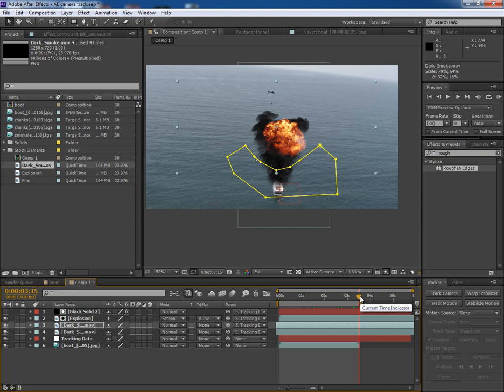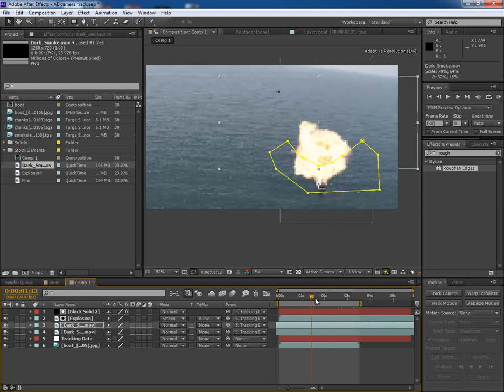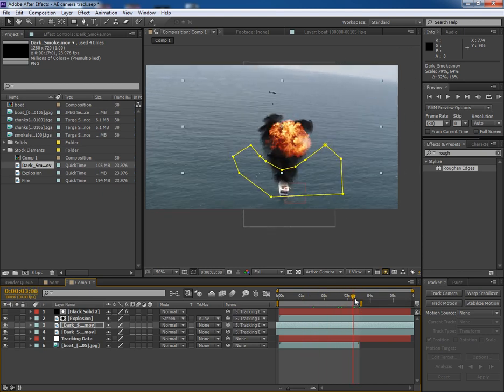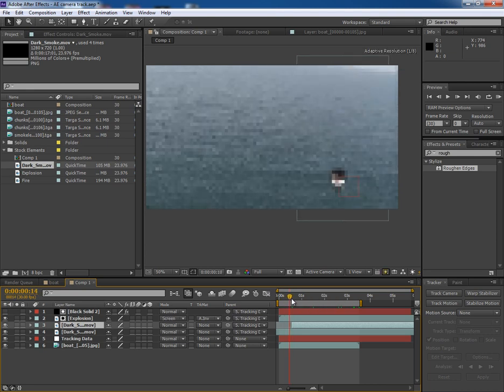But in the starting, smokes start quite early. So do one thing. Trim these two layers till this point.